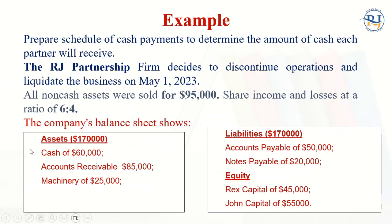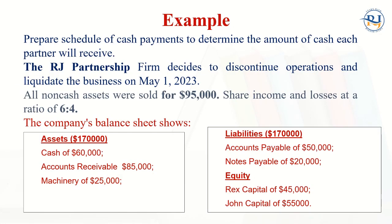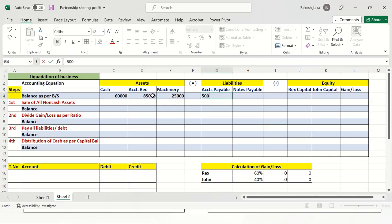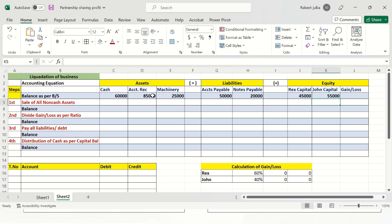On the asset side, we have $60,000 as cash, $85,000 as accounts receivable, and $25,000 as machinery. On the liability side, accounts payable is $50,000 and notes payable is $20,000. For Rex capital it is $45,000 and for John capital it is $55,000. Now for the sale of all non-cash assets — the sale amount is $95,000 — so the total cash realized is $155,000.